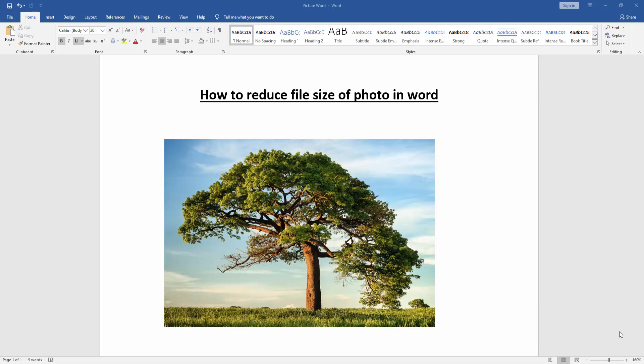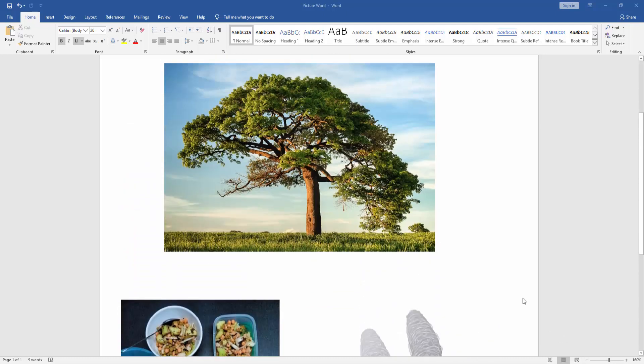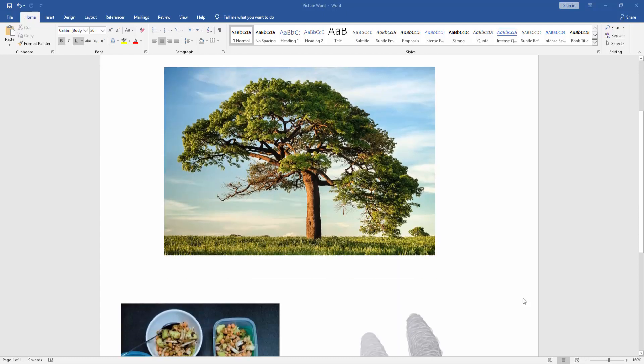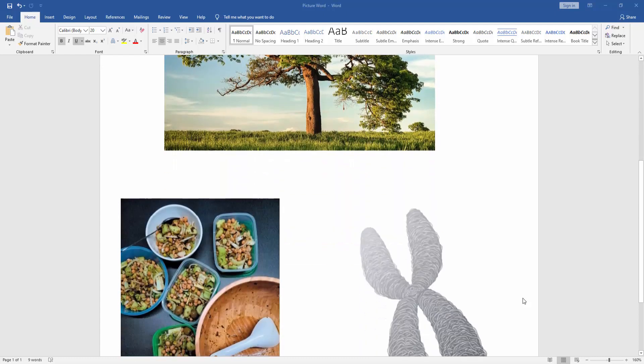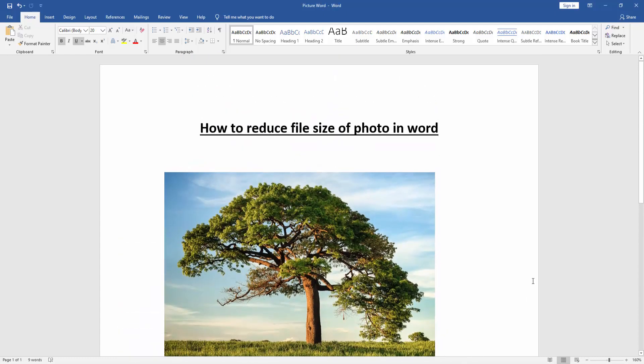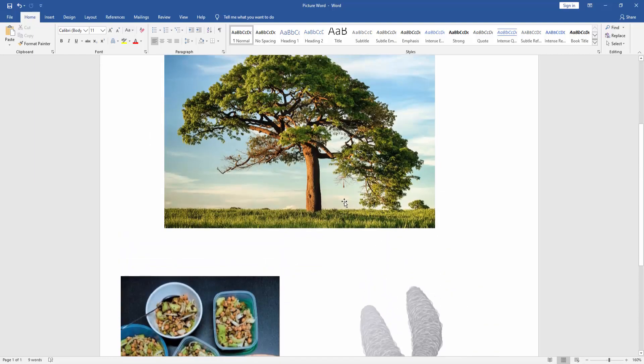Assalamualaikum, hello friends, how are you? Welcome back to my new video. In this video I am going to show you how to reduce file size of photo in Microsoft Word. Let's get started.